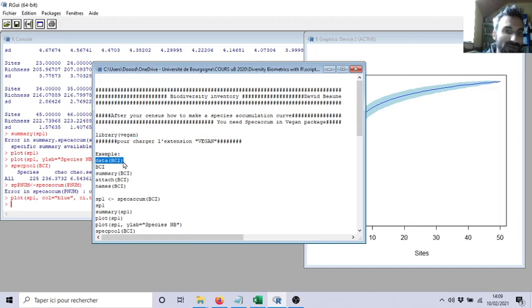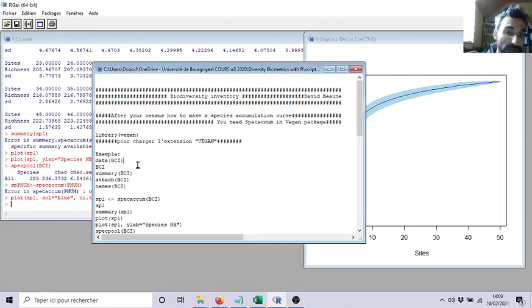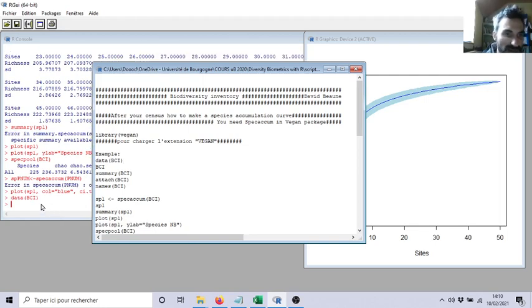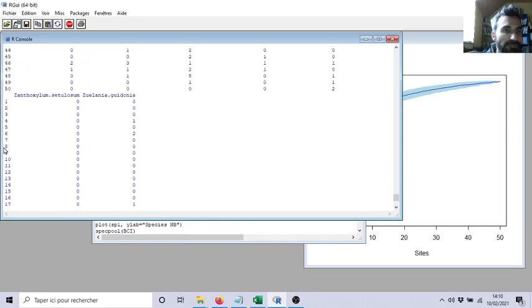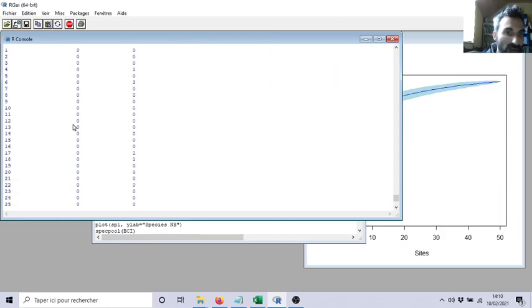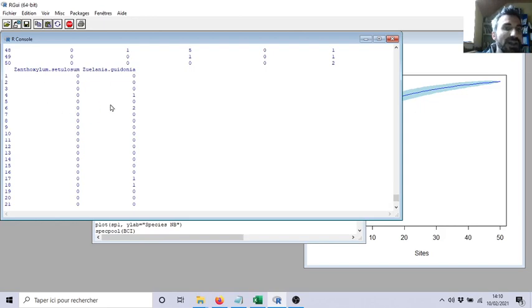BCI is the Barro Colorado inventory. It's a famous area in Central America where they recorded and inventoried many many trees in a big square of several hectares. I can give you the reference if you ask me. So if you run `data(BCI)` you will load the BCI dataset. If you look at it, you can see there are 50 plots, and for each plot they inventoried all the trees. For example, Zanthoxylum was only found in plot 41, so it has an entry only for that plot — this is a rare species. It's very important to have rare species because we will later calculate the occurrence probability of rare species.